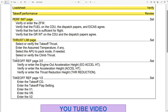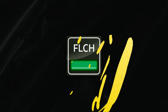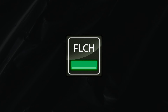Once you have all the data, you start with the CDU performance data: go to the performance initialization page, then the thrust limit page, then the takeoff page. It is very important that you go first to page 2 of 2 — this is a Boeing procedure — and then go back to page 1 of 2.